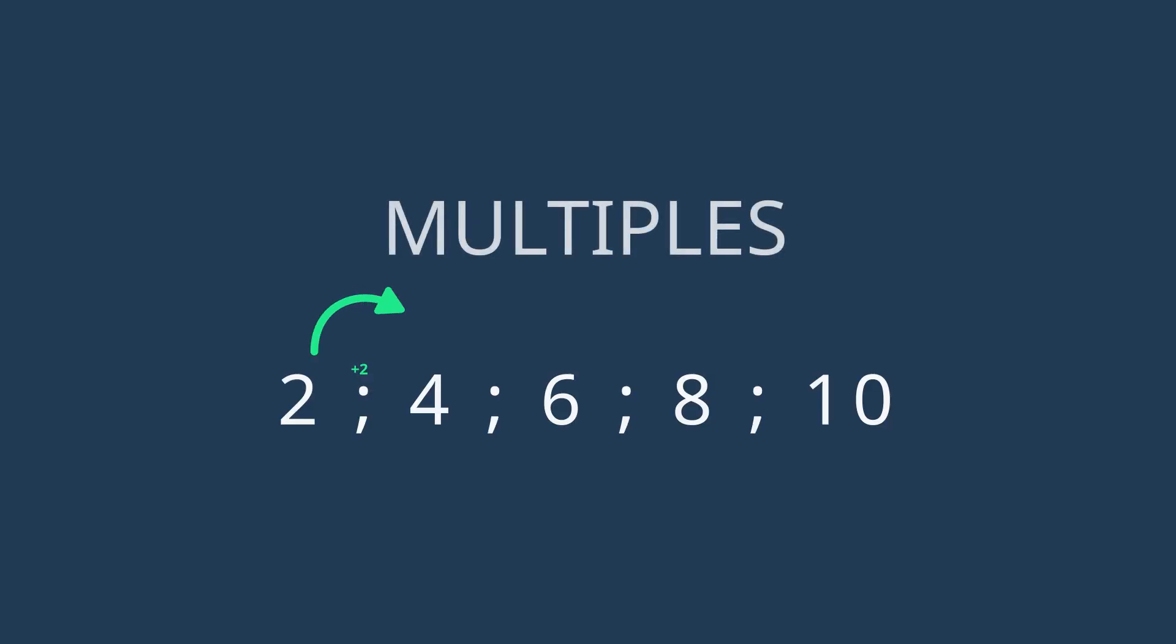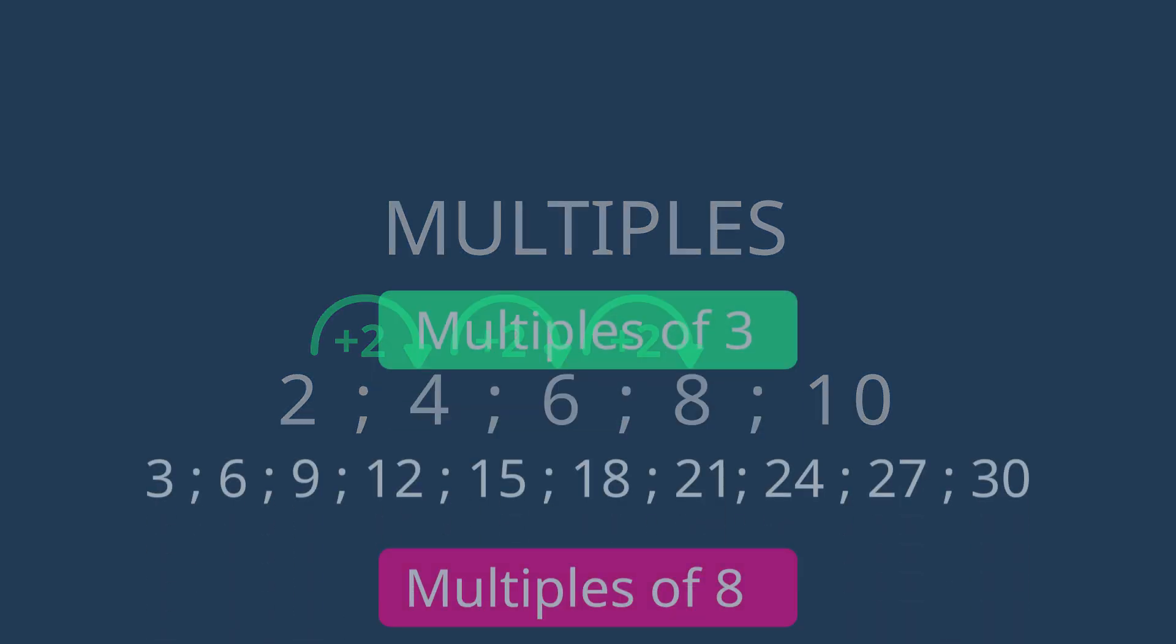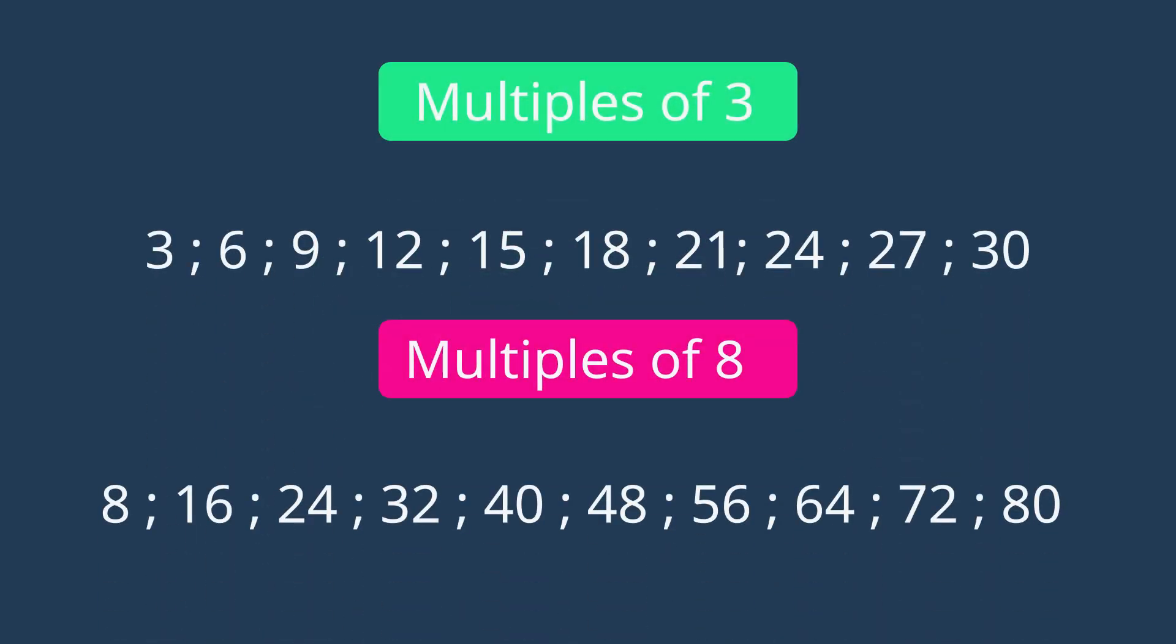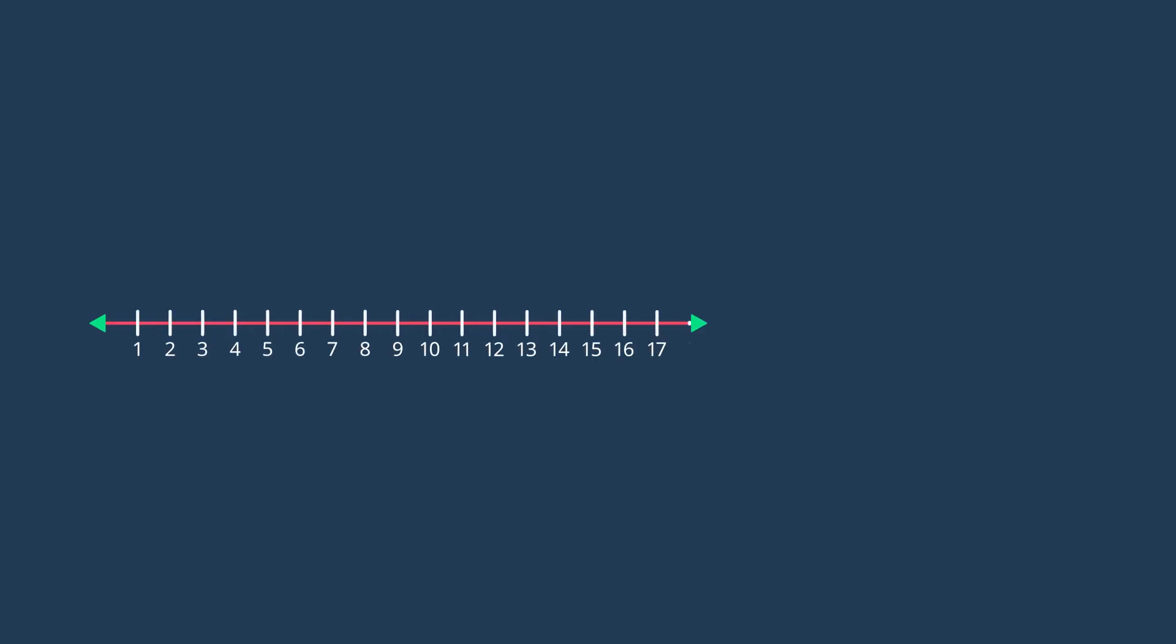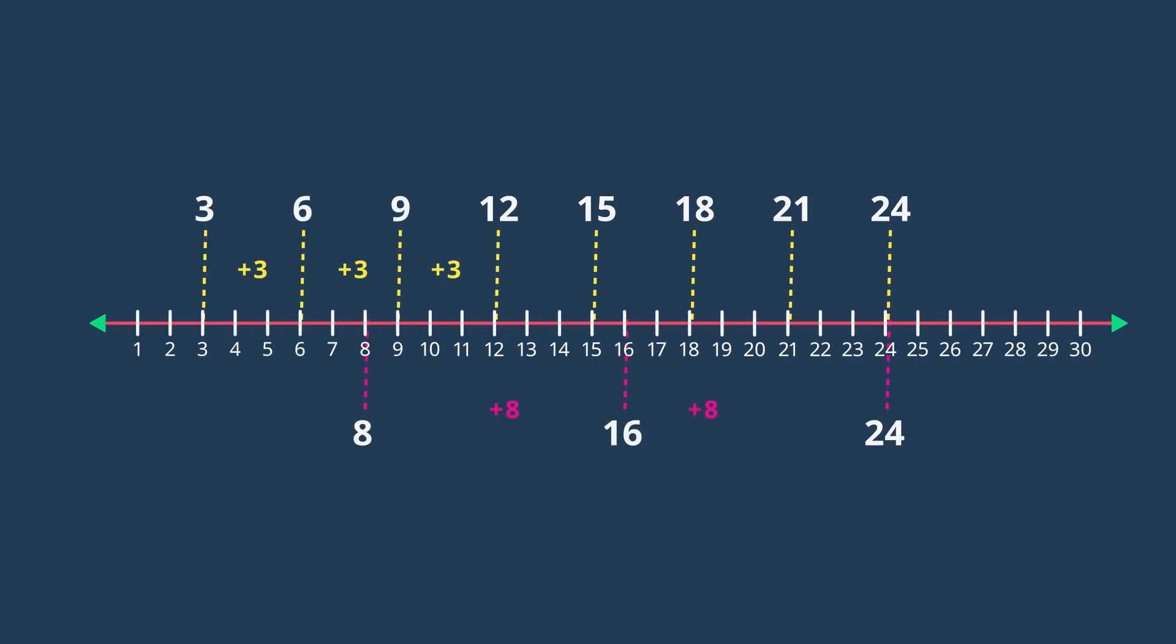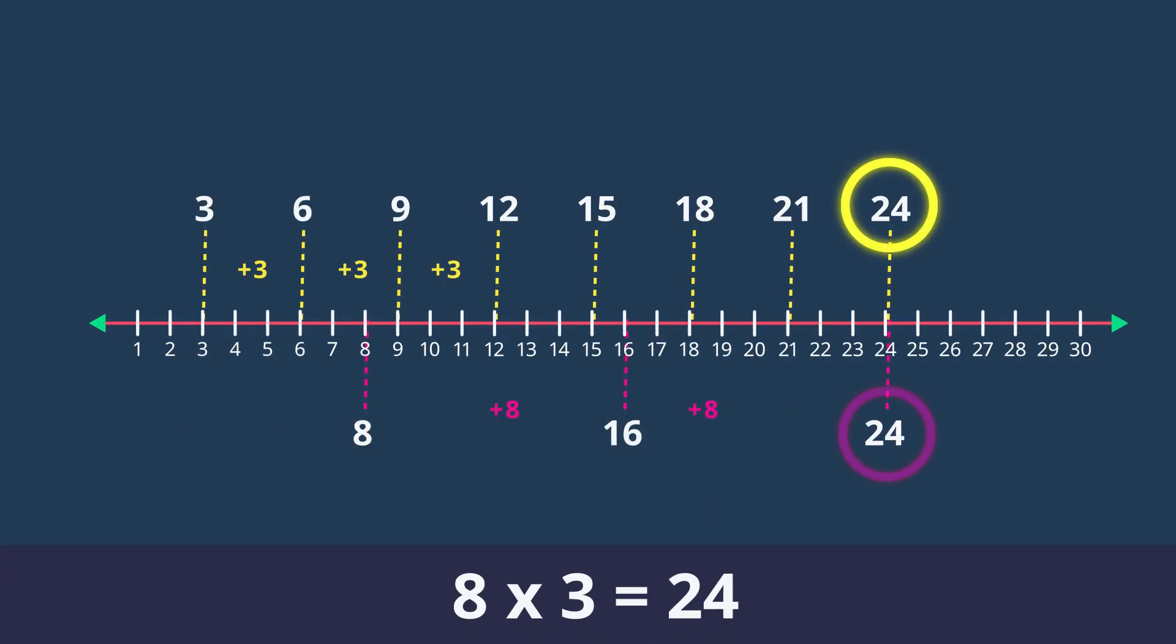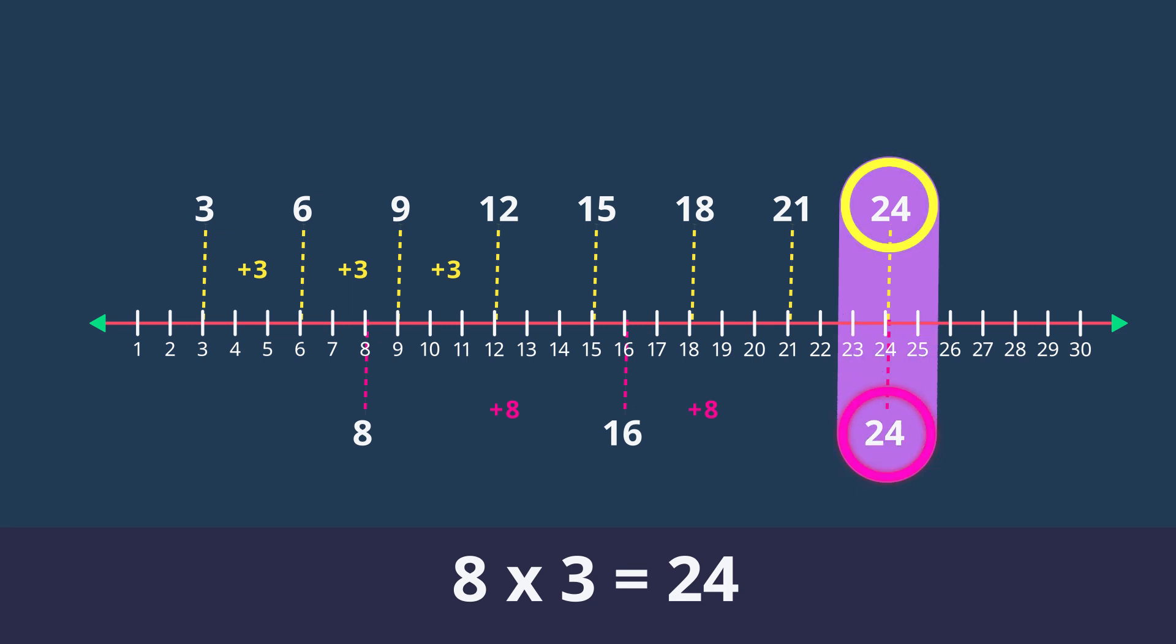With multiples we do the opposite. Multiples are basically the answers in any set of times tables. Look at the multiples of 3 and 8. All you are doing is skip counting by 8 and 3. Lorenzo, did you see that 24 is a multiple of both 8 and 3 because 8 multiplied by 3 equals 24.